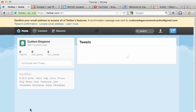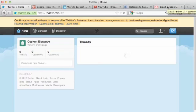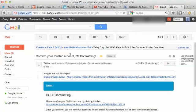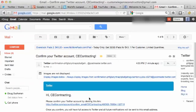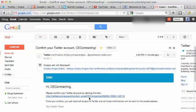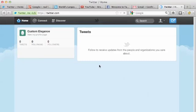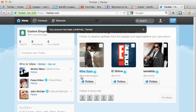You can see here at the top it says confirm your email address to access all of Twitter's features. You want to sign into your email. You'll see an email from Twitter. There's a link inside here that you're going to want to click on. Click on that link and it's going to confirm the account with Twitter. We're delivered here, and we can see that our account has been confirmed.